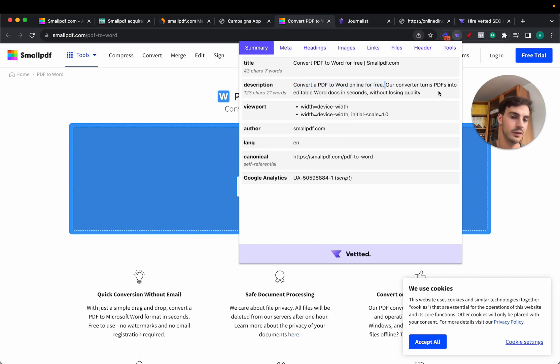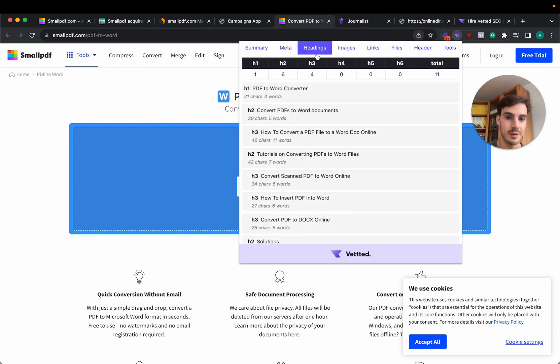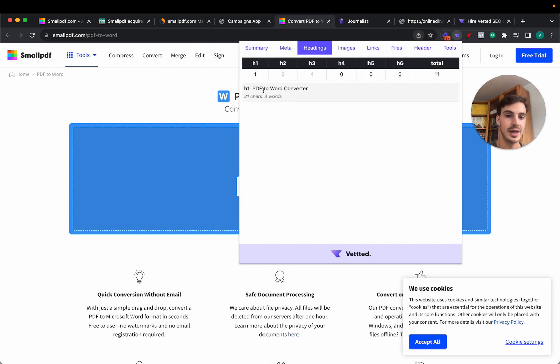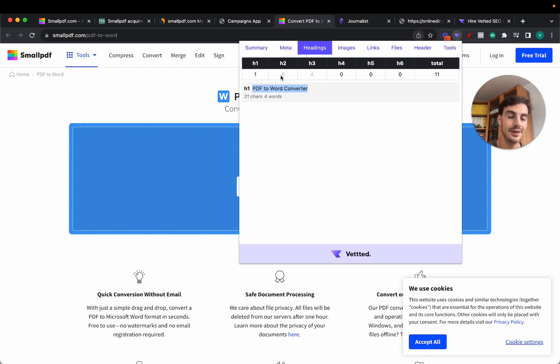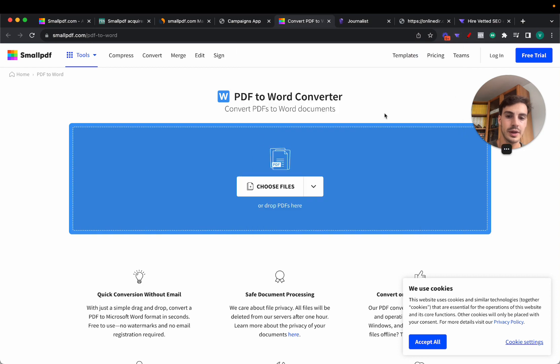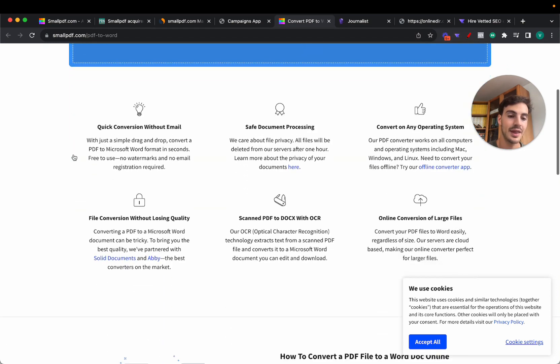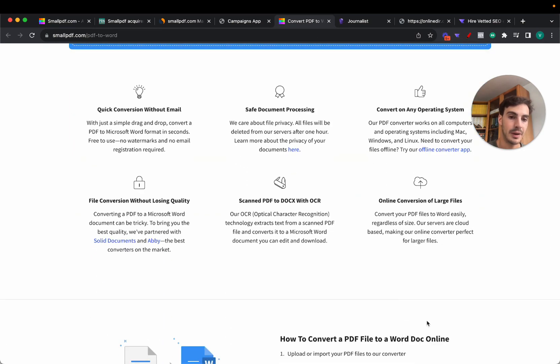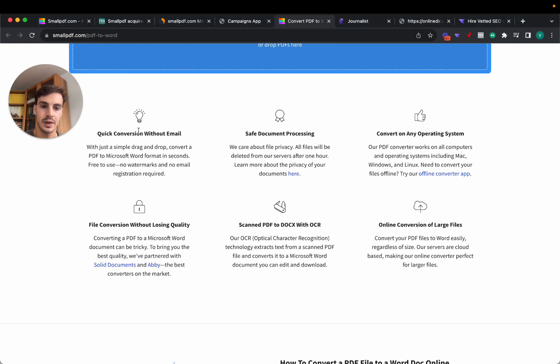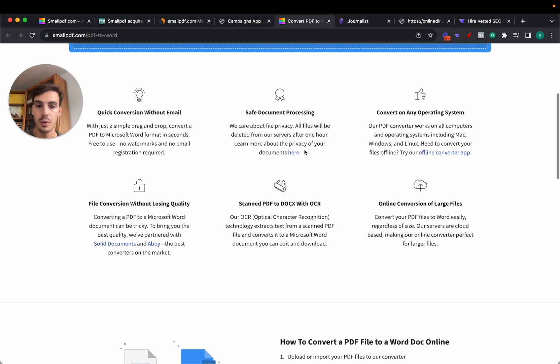The meta description is 'Convert PDF Word Online for Free.' They sprinkle a couple of keywords here but super simple, super straight to the point. The H1 is going to be 'PDF to Word Converter.' People are searching for this and this page is highly optimized for that.